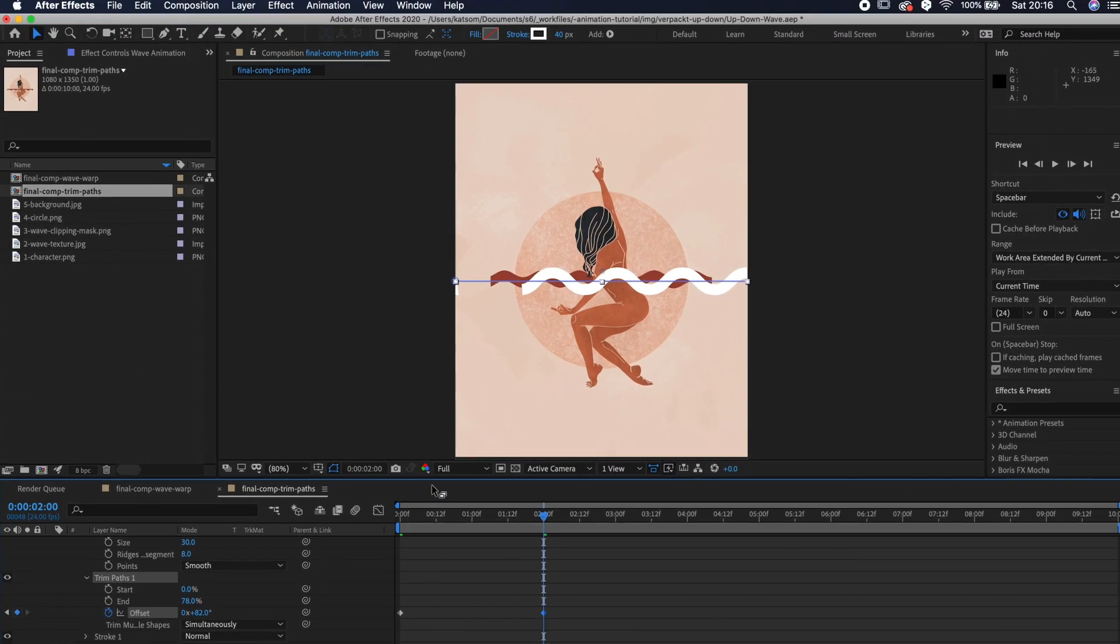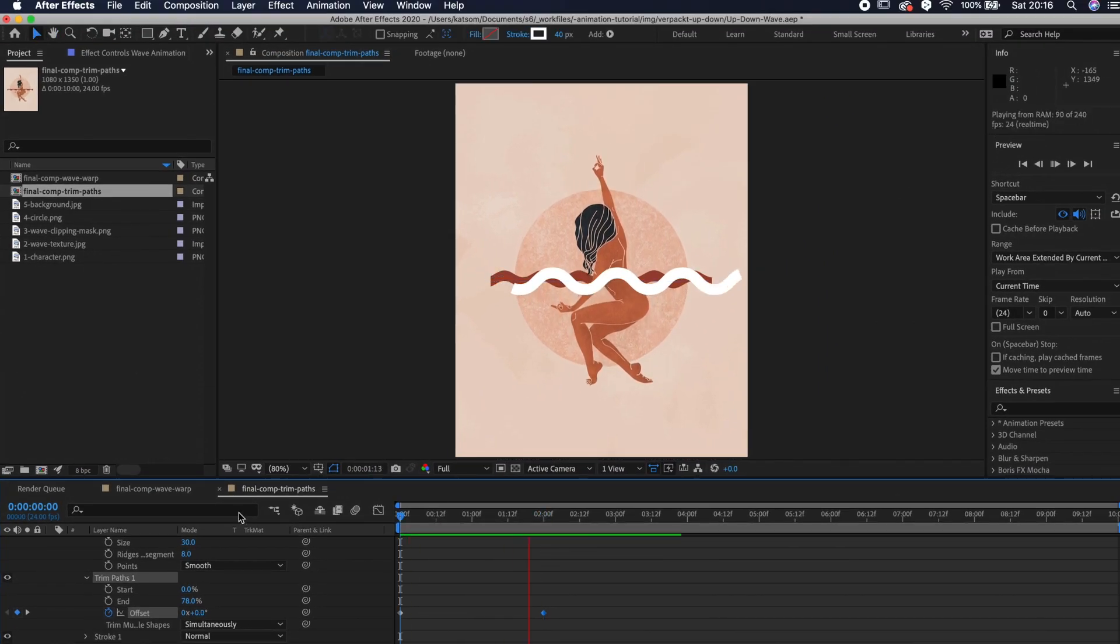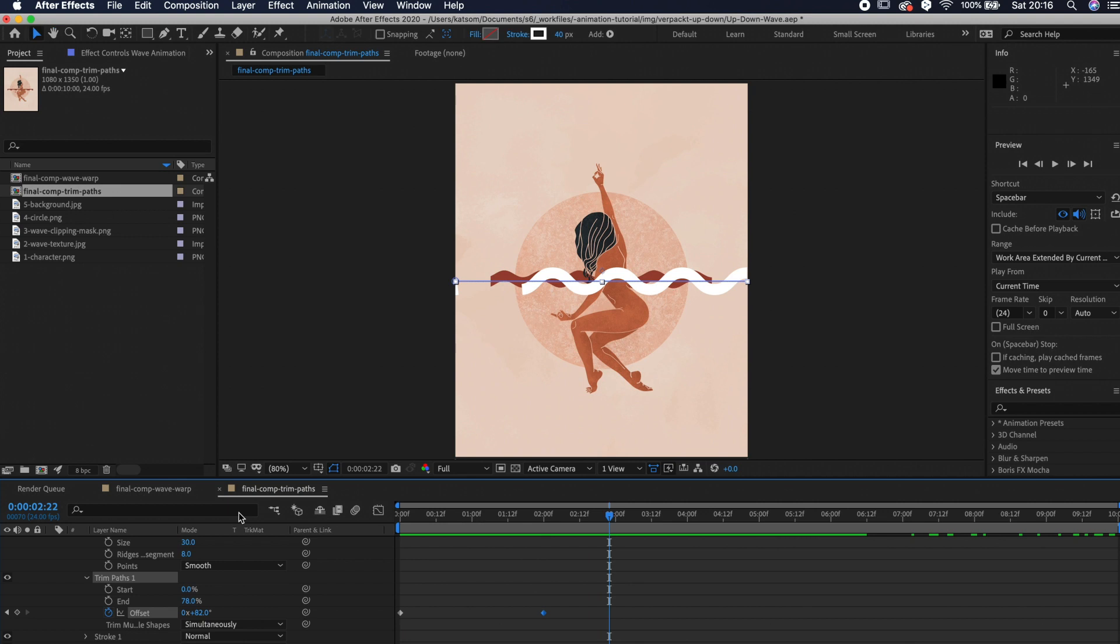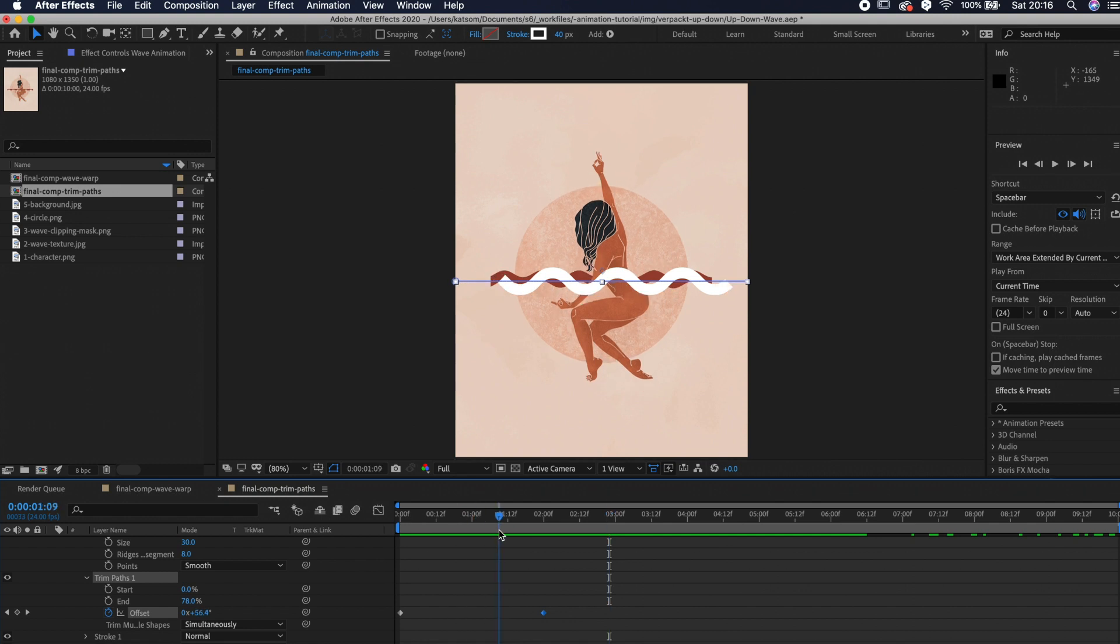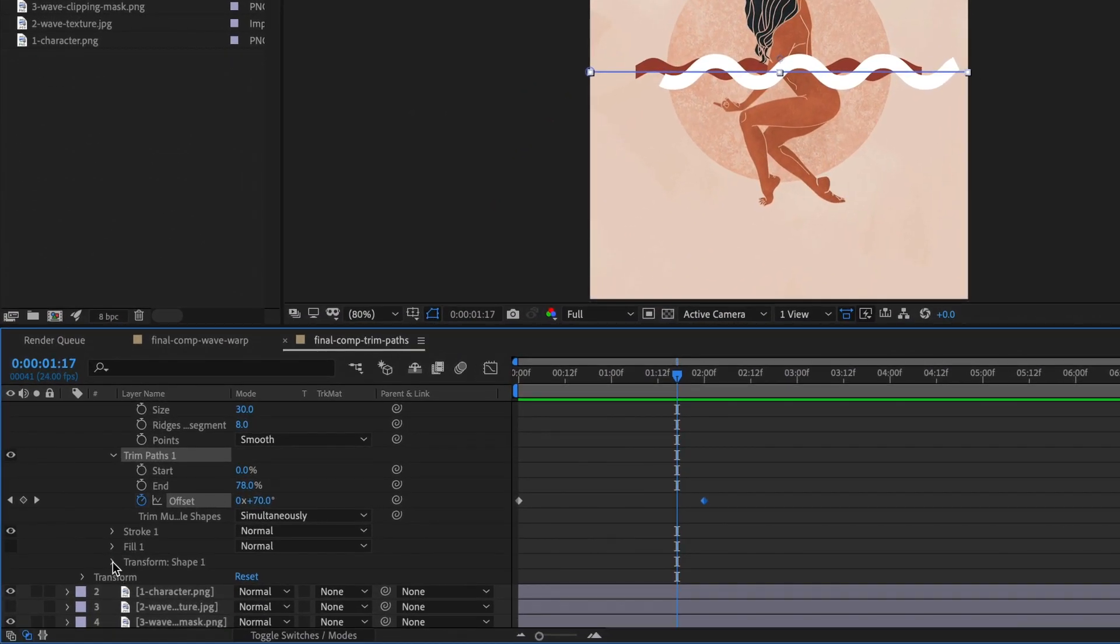If you play it, you see that it starts moving from left to right. Now we want to change the position of the wave because we want the wave to stay in the middle instead of moving from left to right.